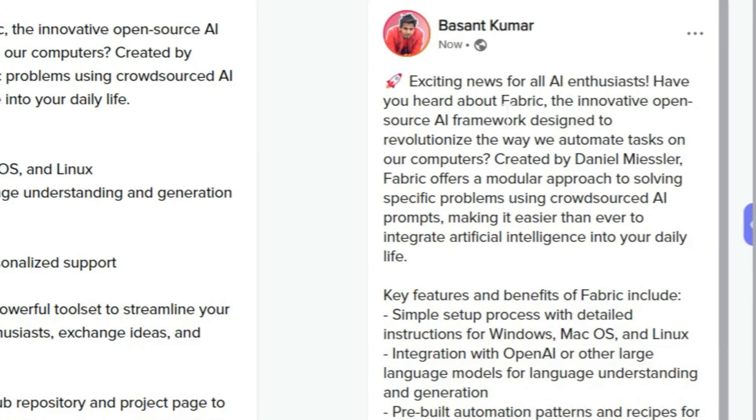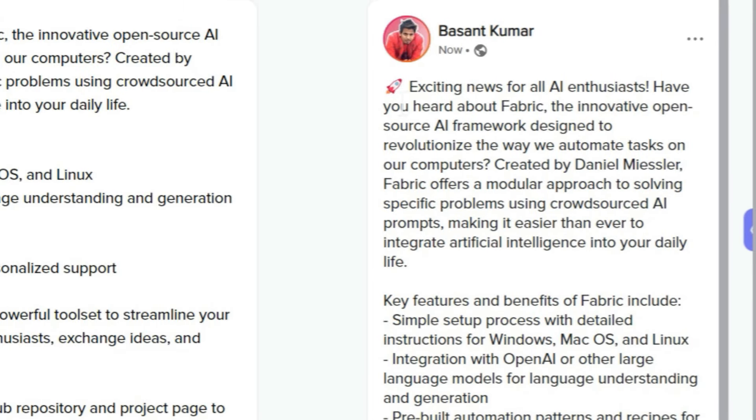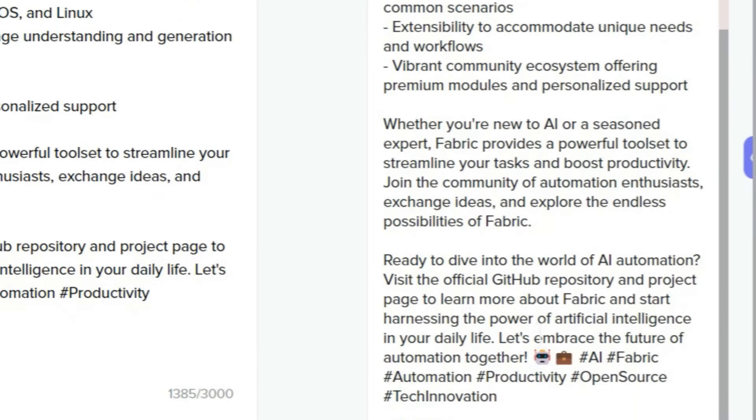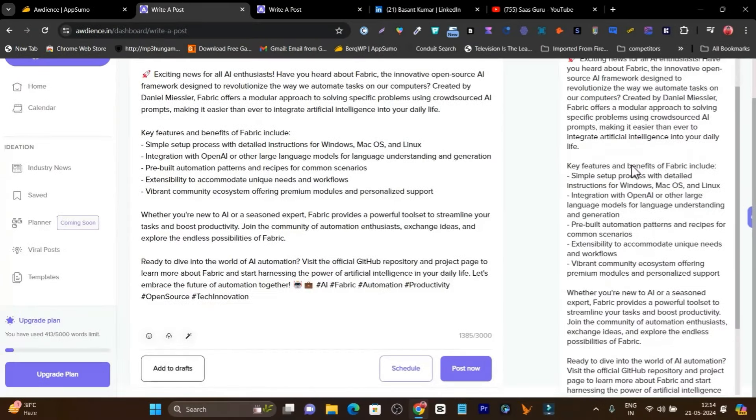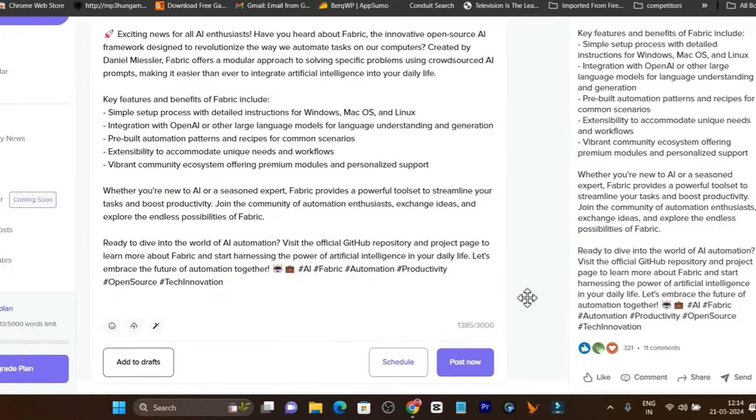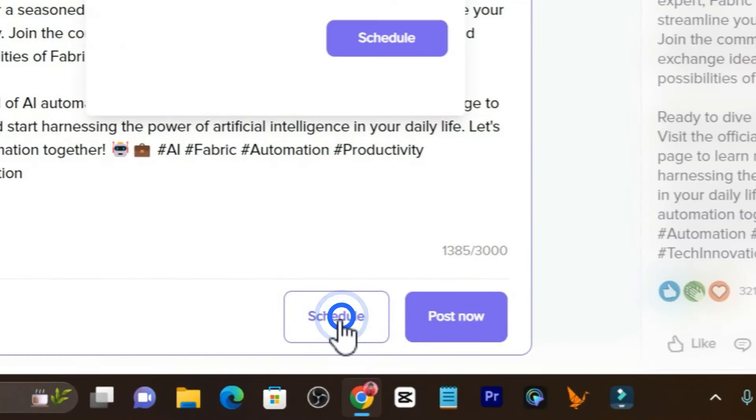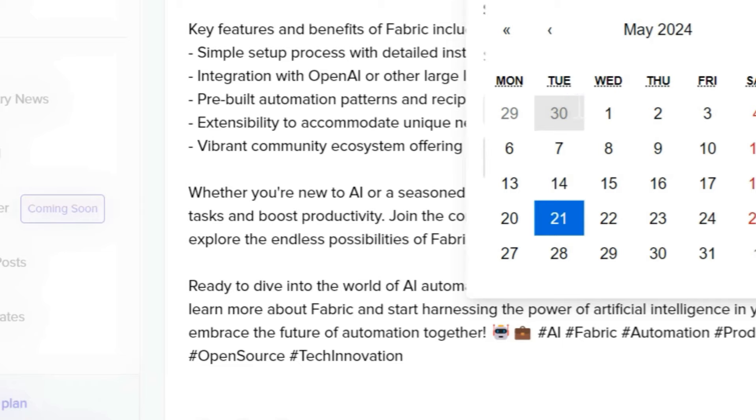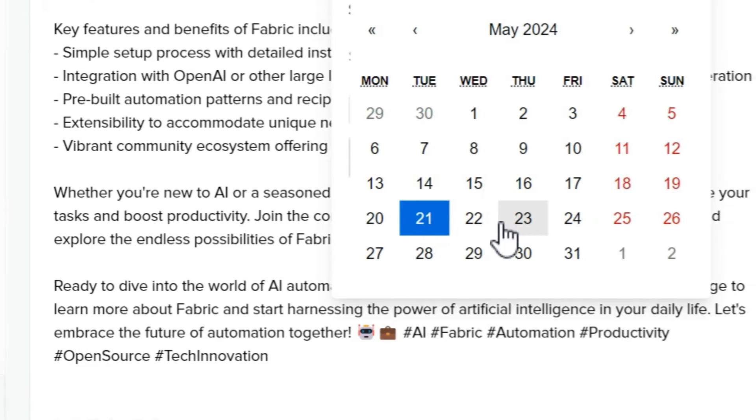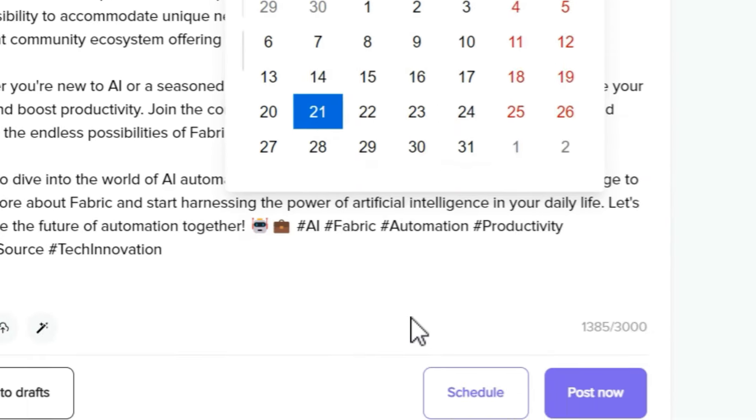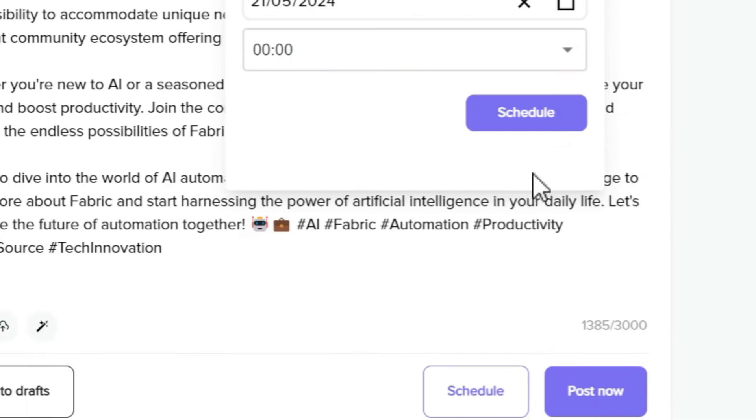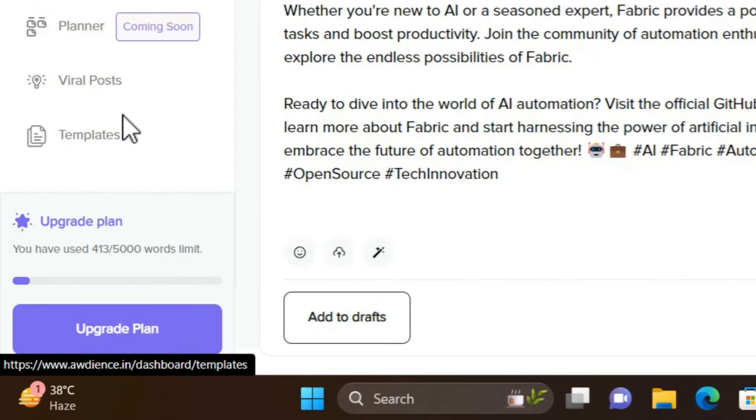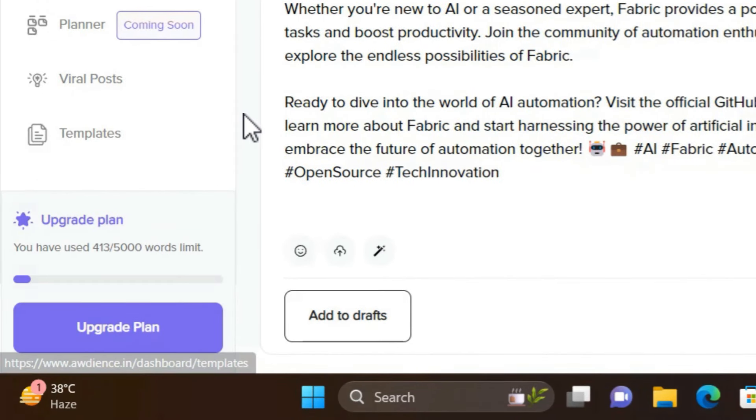Once everything is done, you can check out how this post will look on your LinkedIn dashboard. This is how it will look. After that, you can simply click the schedule button and schedule it whenever you want to publish it on your profile. That's how this platform works—beautiful, isn't it?